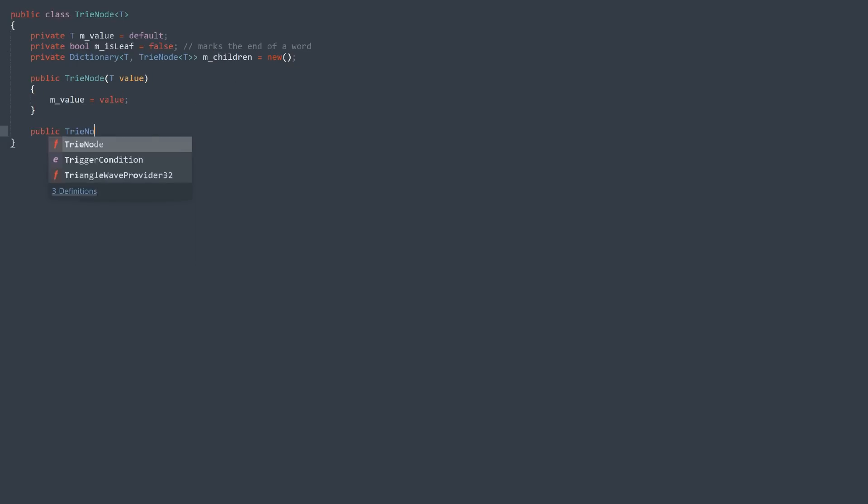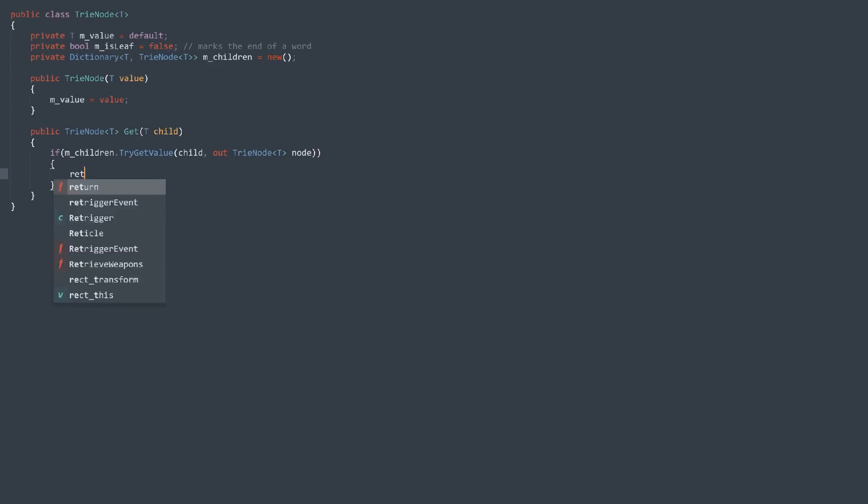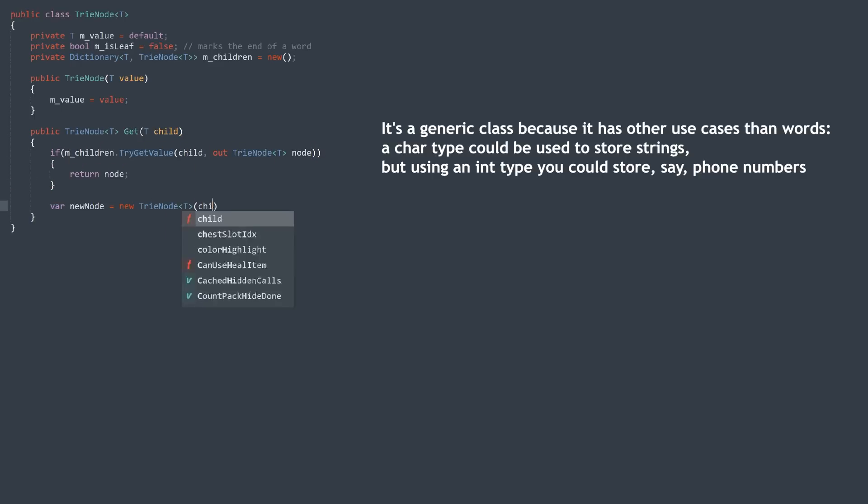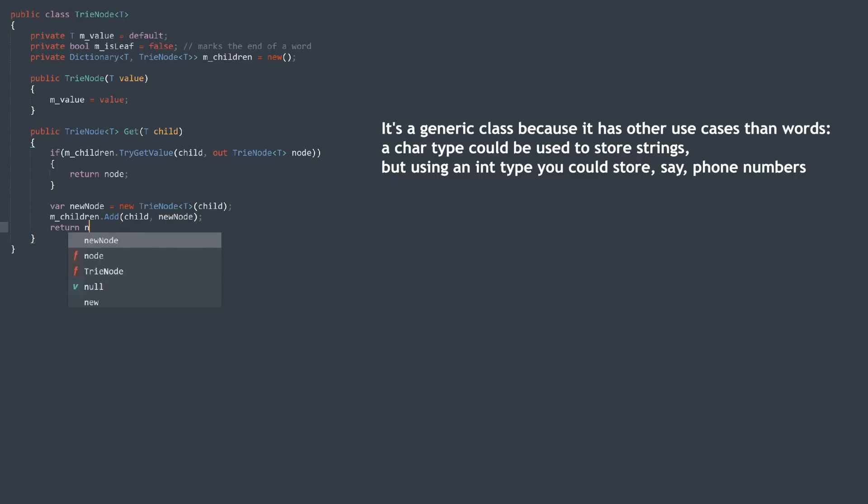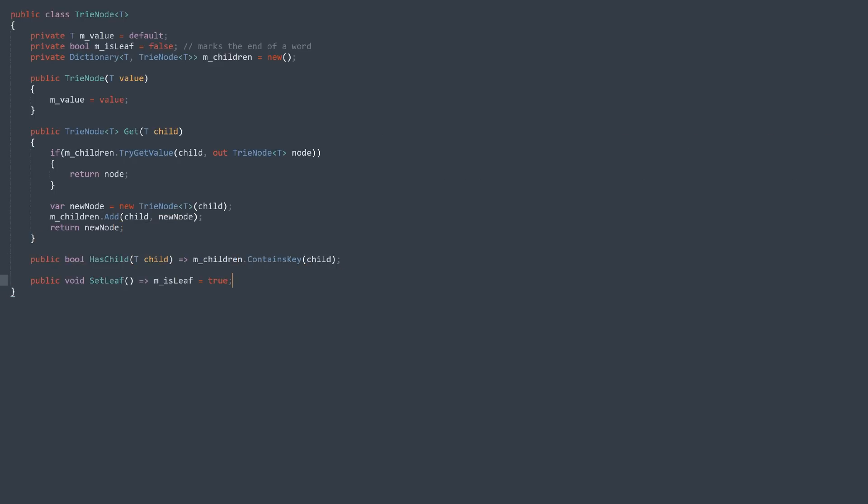During the building phase, when you try to get a node, if it exists, it is returned. If not, it is created.